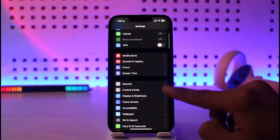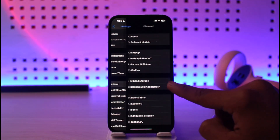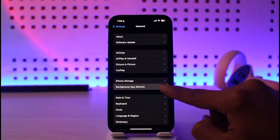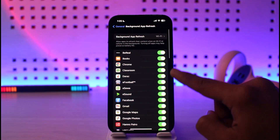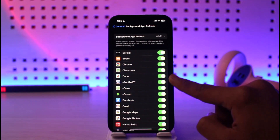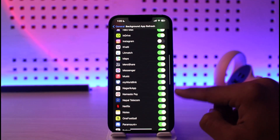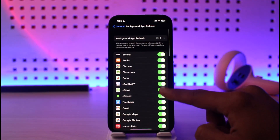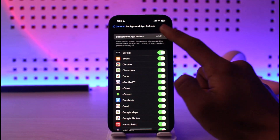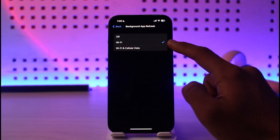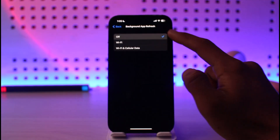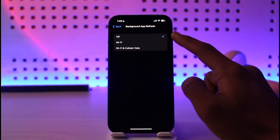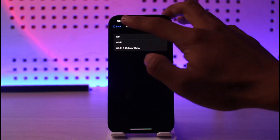And then go to the option called General, then go to Background App Refresh over here. As you do that, you can turn off background app refresh for each specific app you don't want to auto-reload in the background, or else you could just tap on Background App Refresh, and then make sure to toggle the off option over here, and just make sure that you check the off button.